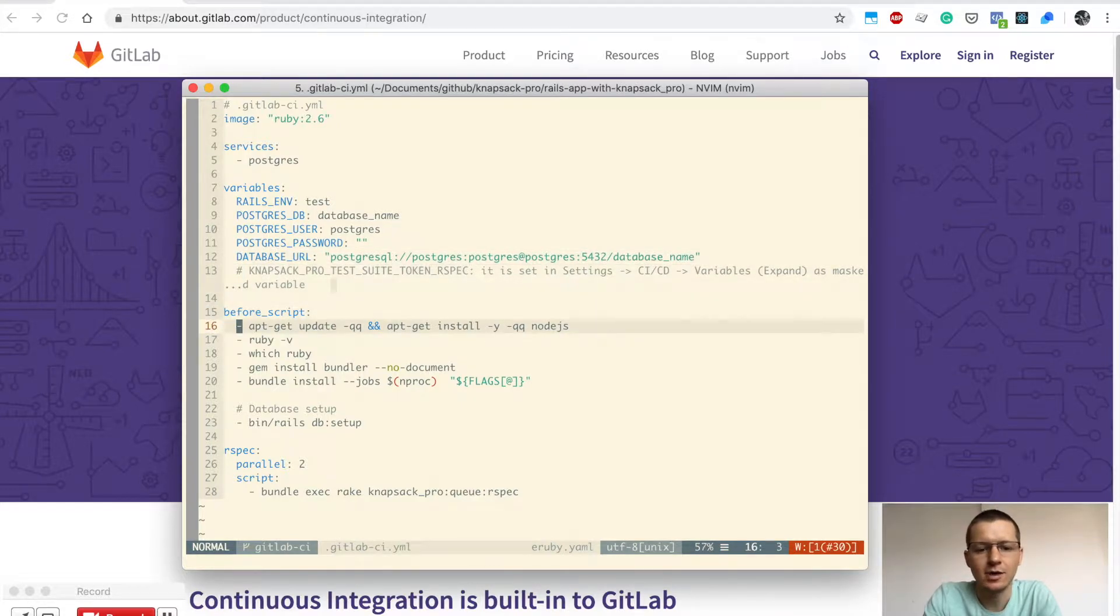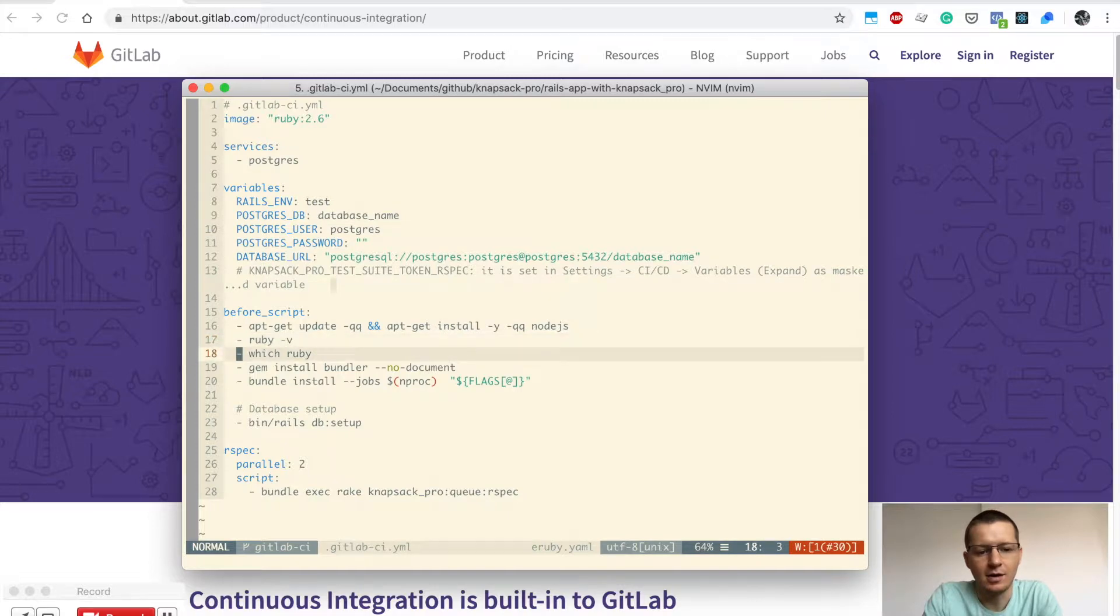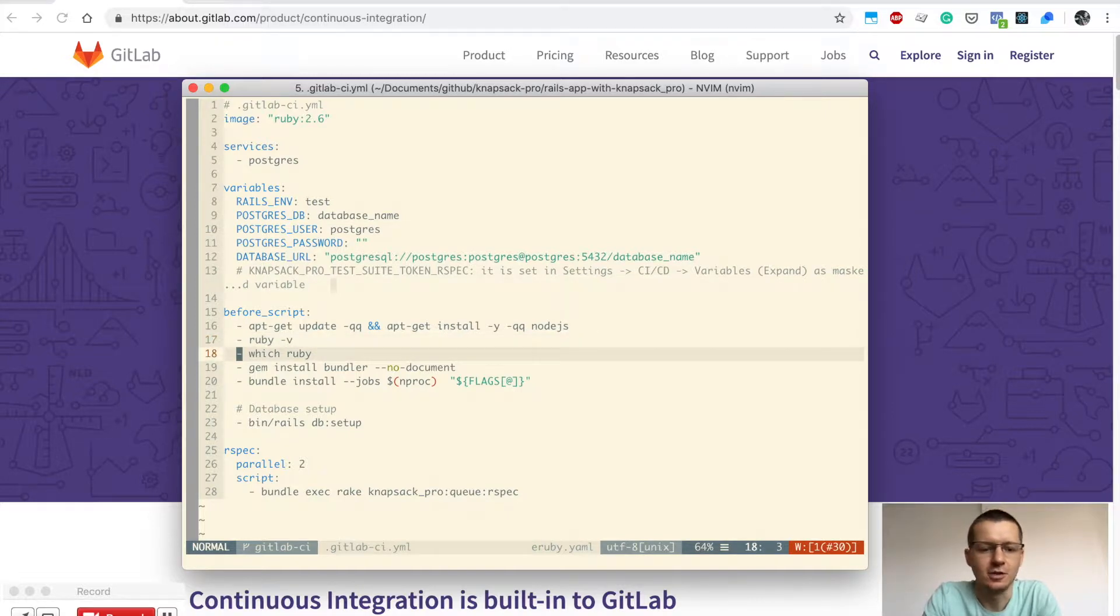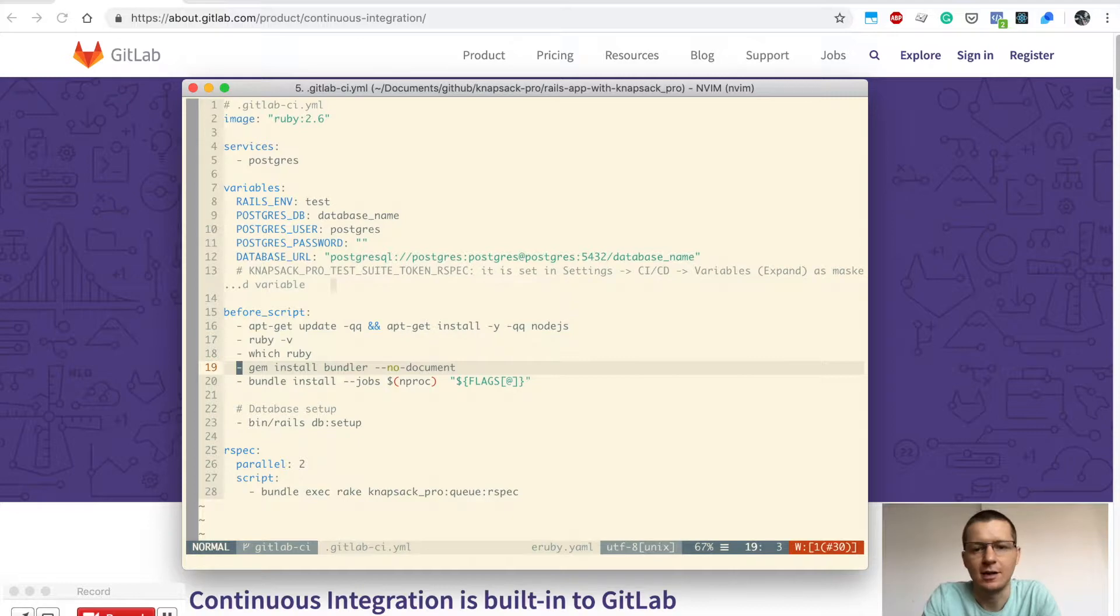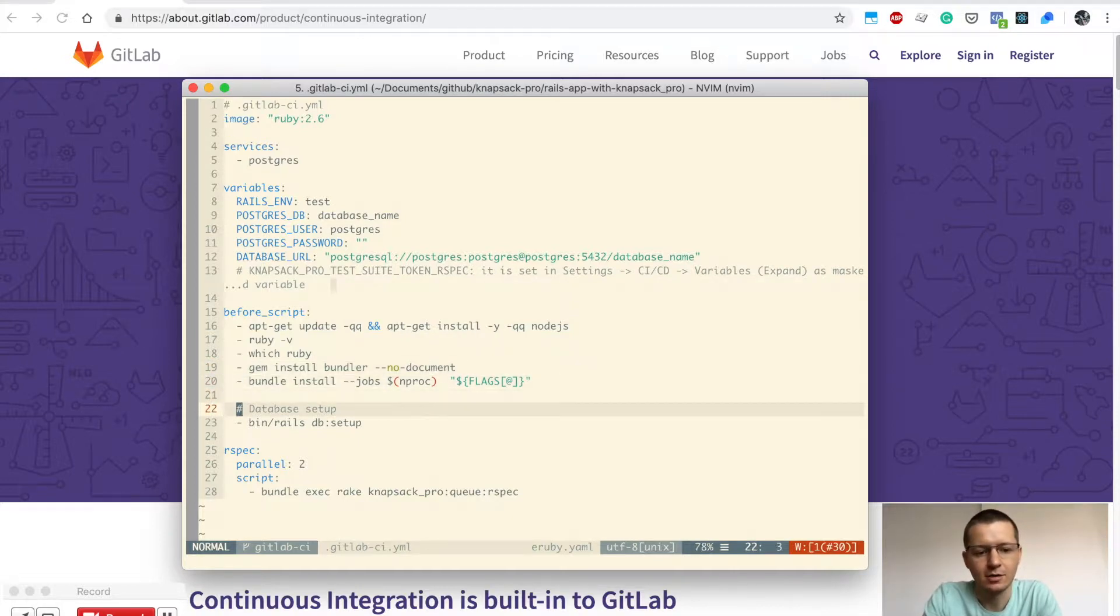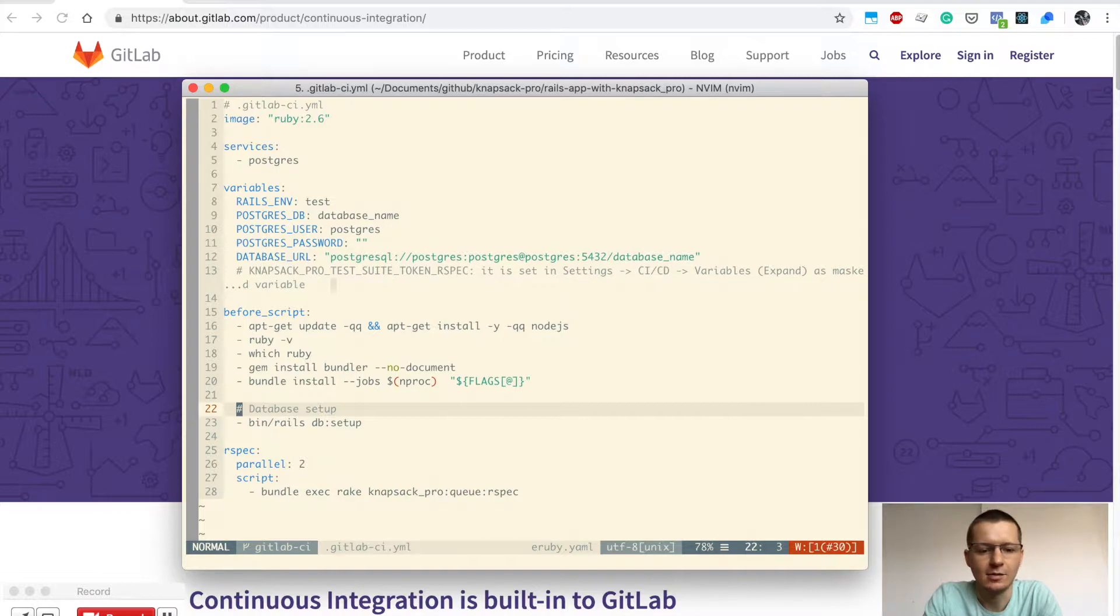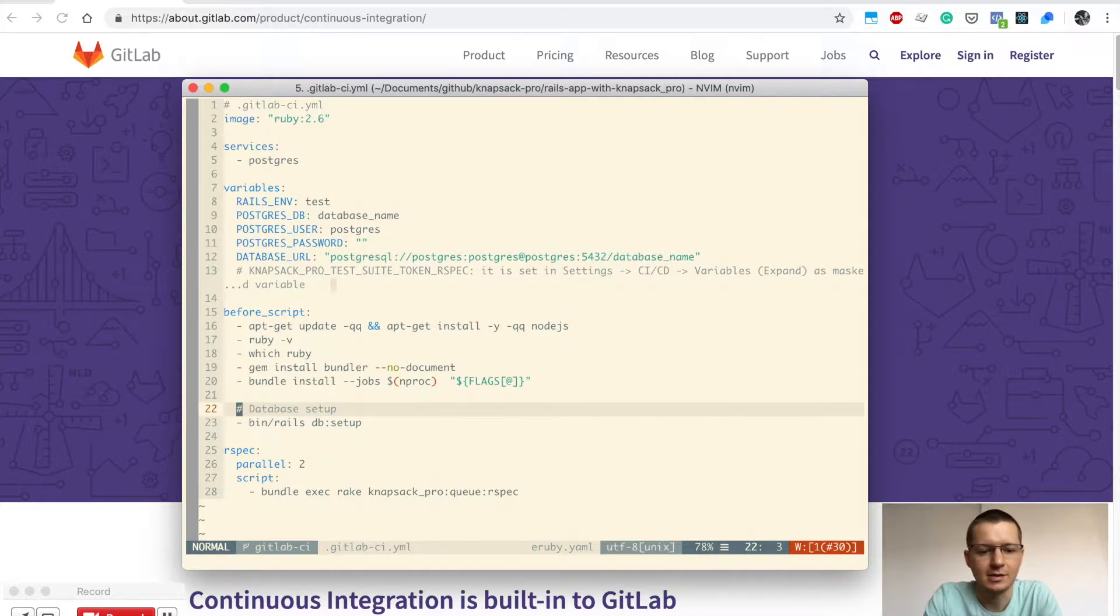I need to install dependencies like Node.js, check the installed Ruby version, and install the gems for my project. After that, I set up the data, create a database, and set up the schema for my database.